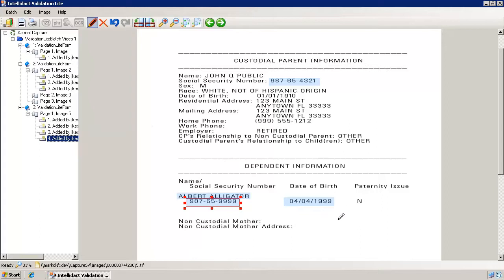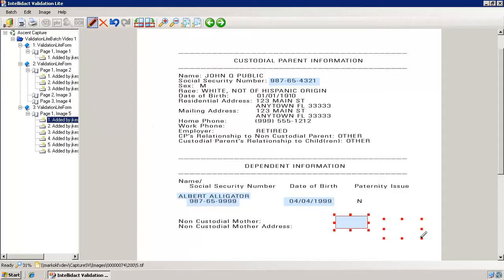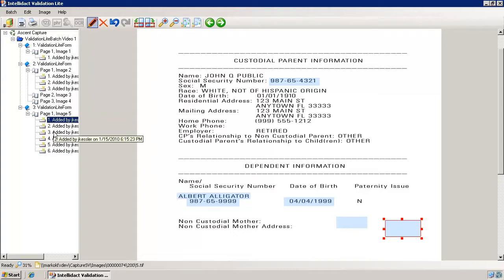Let's add another few items. Now we are left with a few unwanted redaction fields. The active field is indicated by the red handles and also highlighted in the tree. To delete a field, click on the red X button on the toolbar.